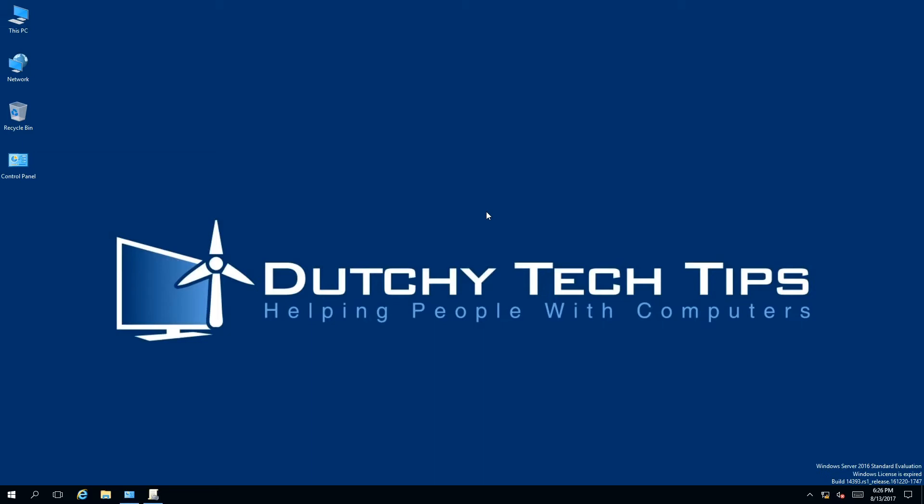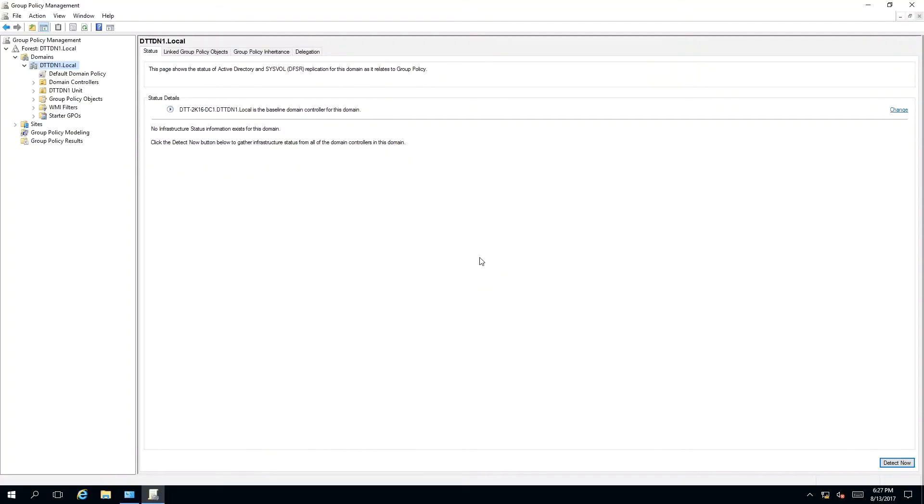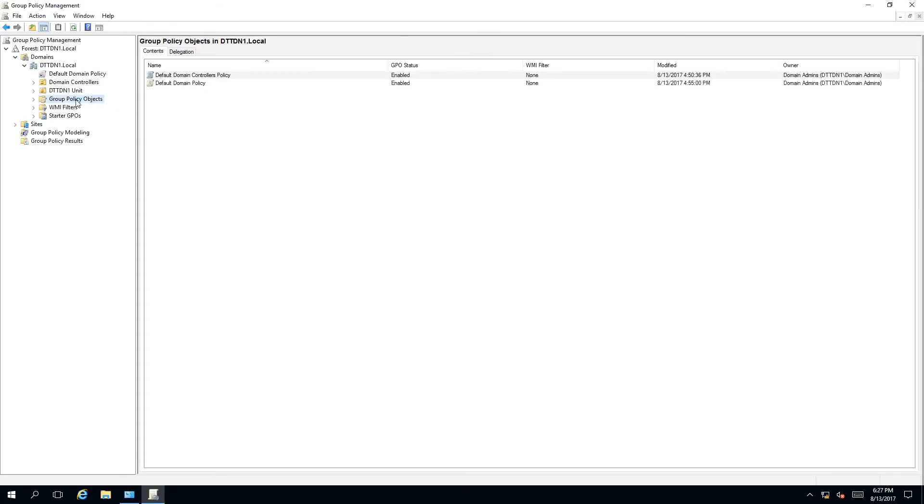To create a group policy in Server 2016, we need to have our Group Policy Management MMC snap-in open. Once you have Group Policy Management open, we need to go to Group Policy Objects. Because we have not created group policies on the server before, you will find two default group policies already available on the server.